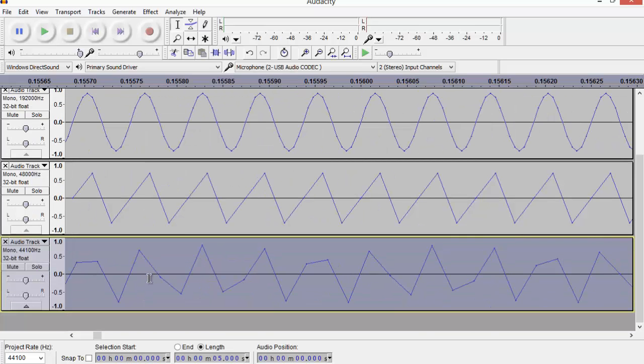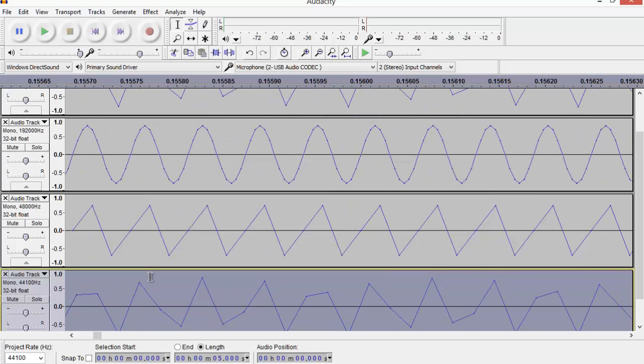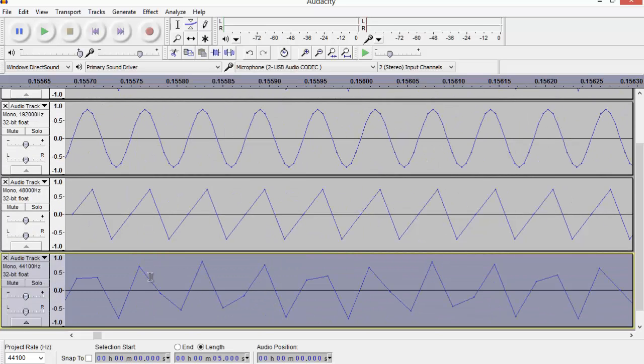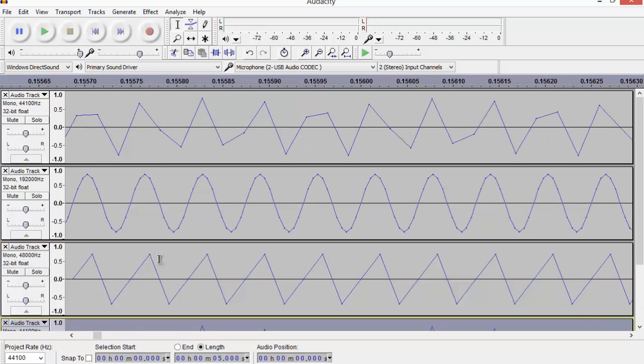That we generated at 44.1 kilohertz. So with that upsample, downsample, downsample, no distortion introduced as a result of those resampling operations. And that's because there was never any information to throw away. The signal was below the Nyquist frequency. So the Nyquist frequency for the original 44.1 kilohertz sampling is half the sample rate.